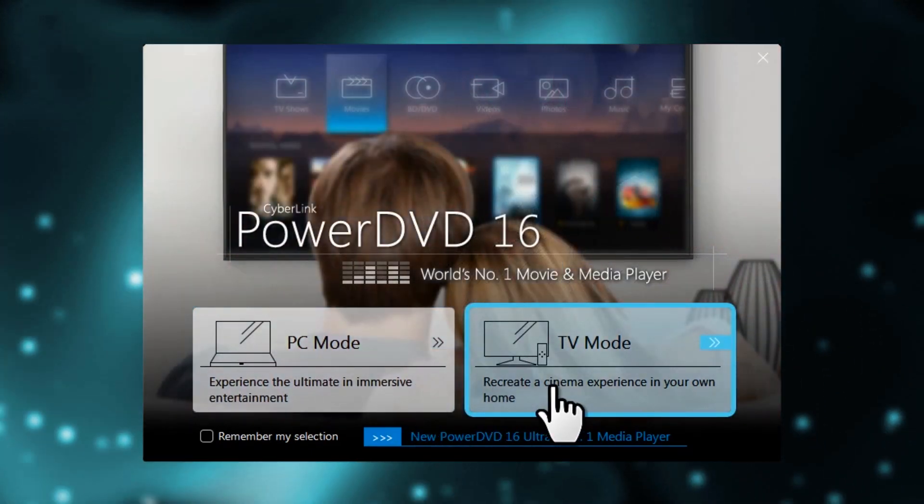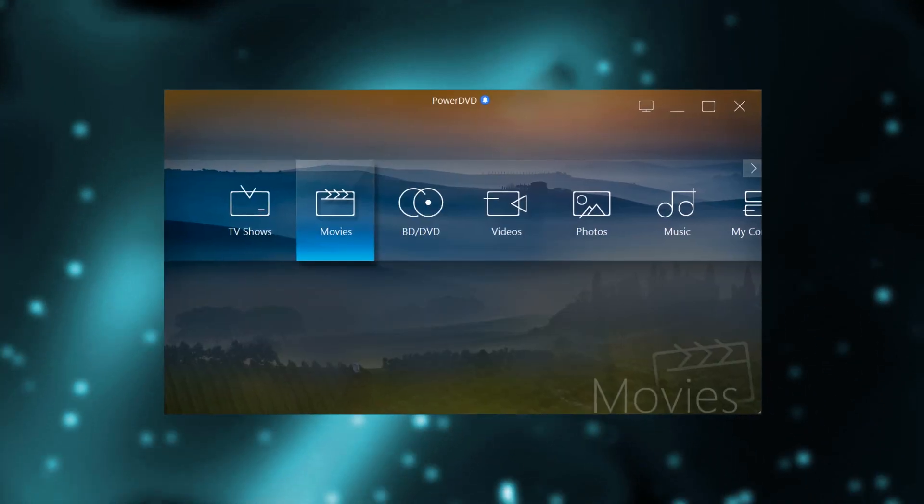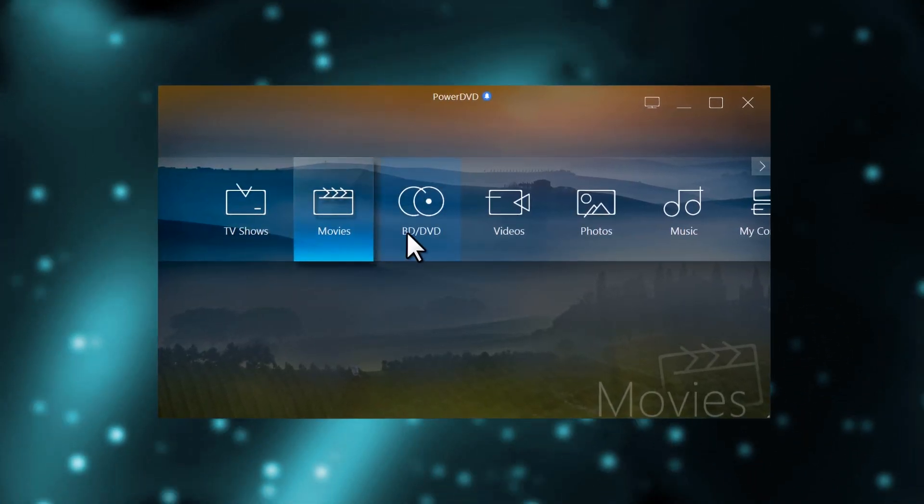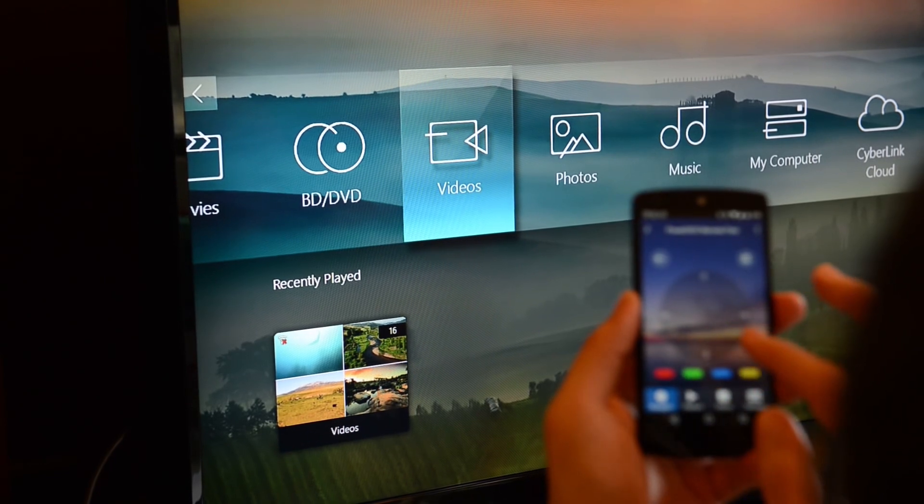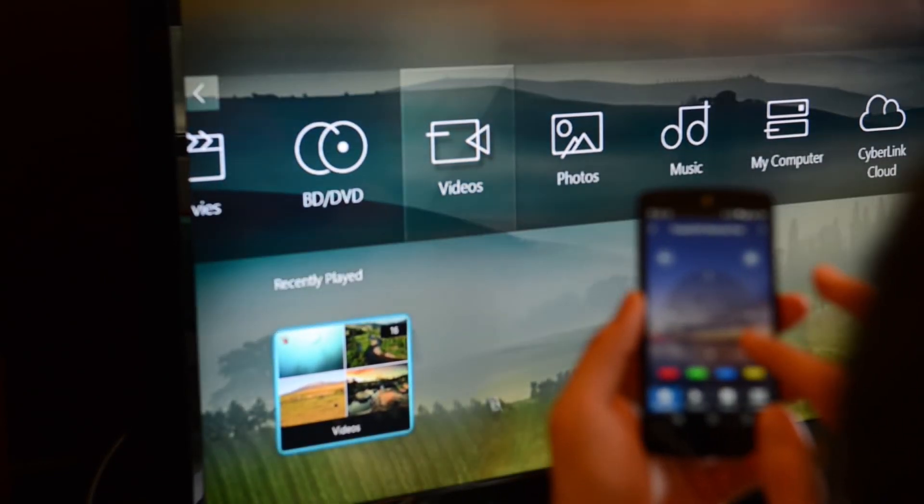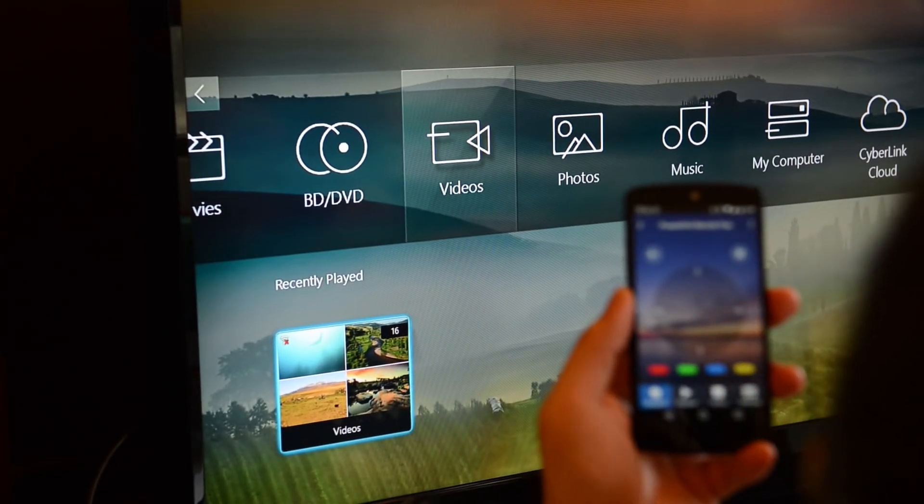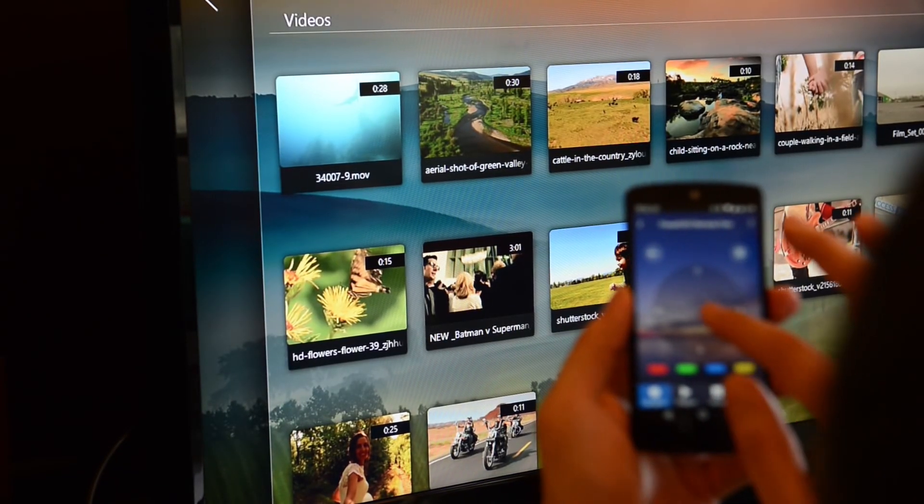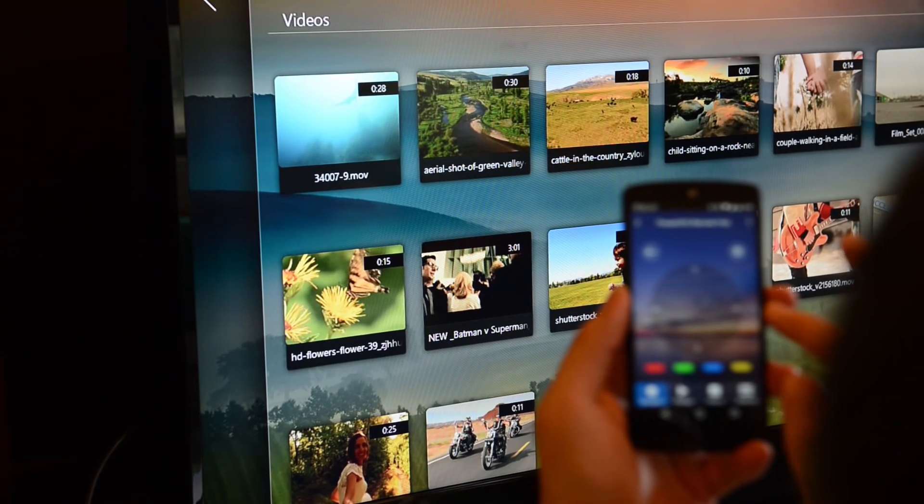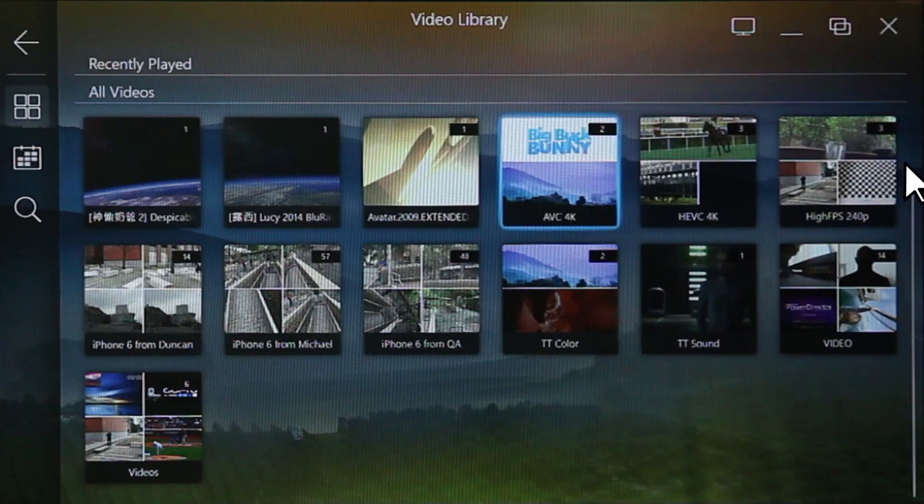After launching PowerDVD and selecting TV mode, use your computer mouse or PowerDVD remote to navigate to the media you want to enjoy on your TV. Let's go into Videos and select a file.